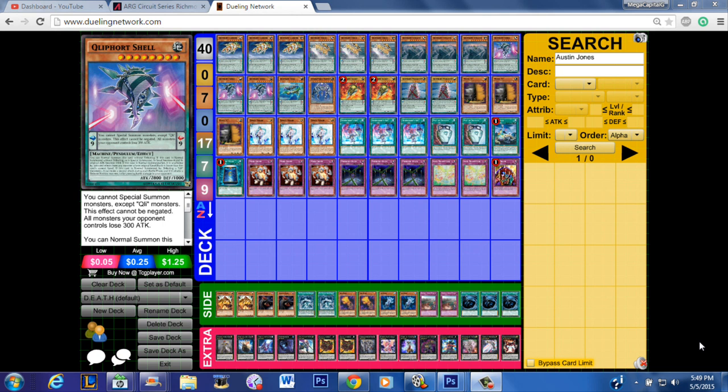top 16 decks and what I saw from the stream, it didn't look like there was really anything particularly interesting, but I did notice Austin Jones's top 16 Qliphort deck. Now I have to preface this video by saying I will try to be objective because I actually know Austin Jones personally. I've met him